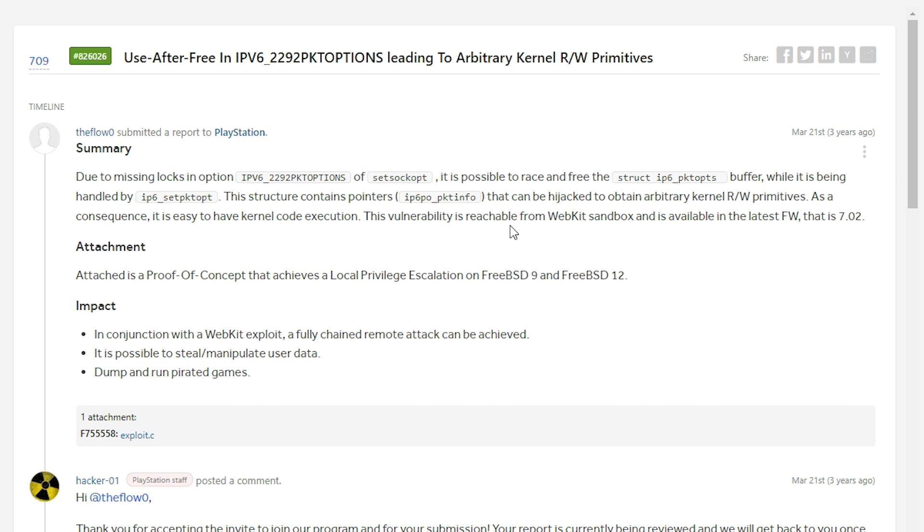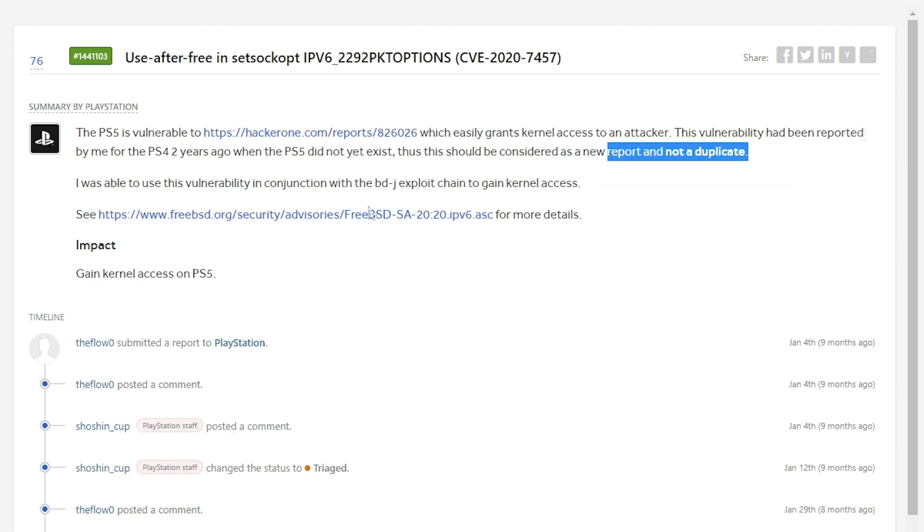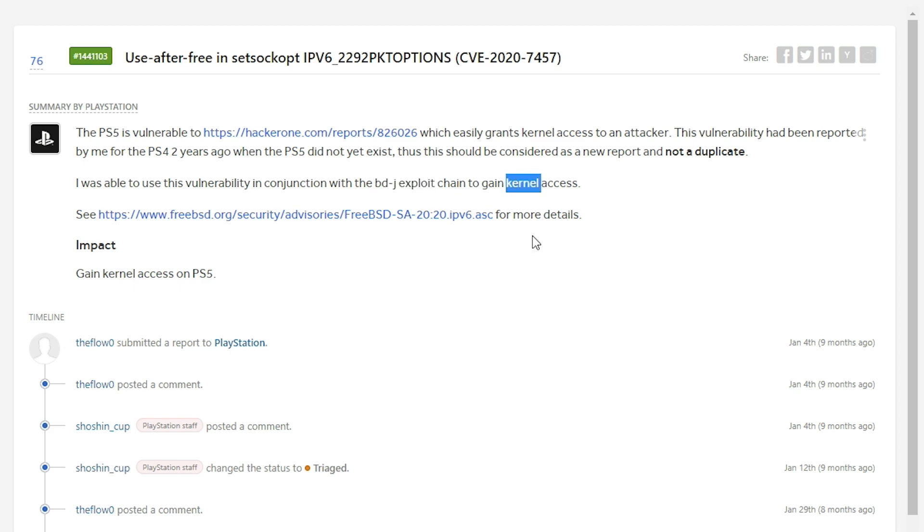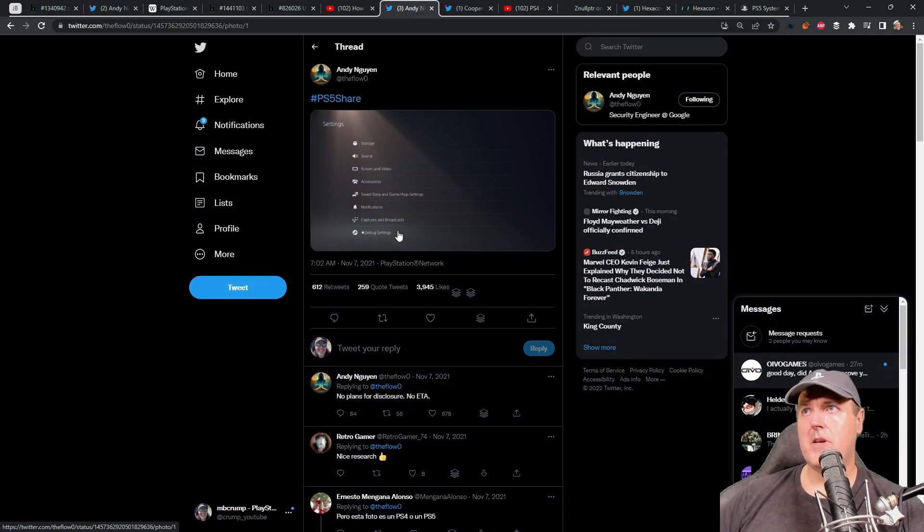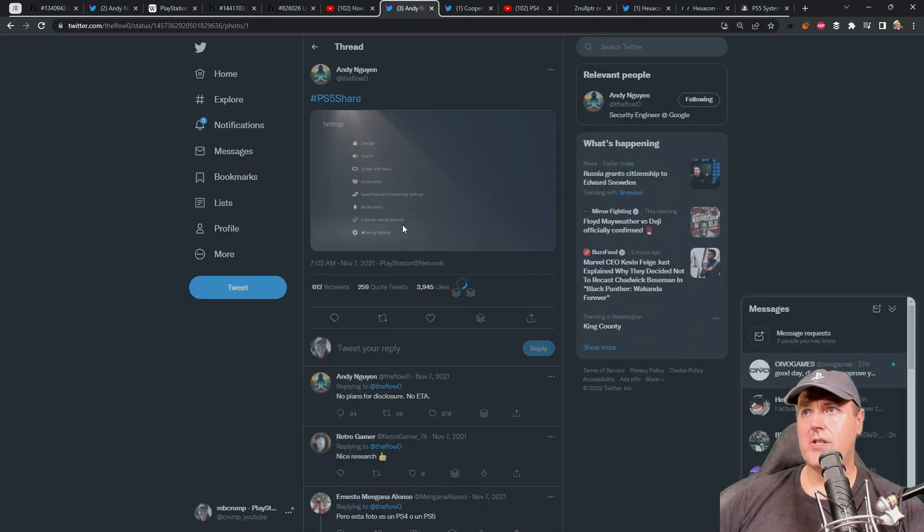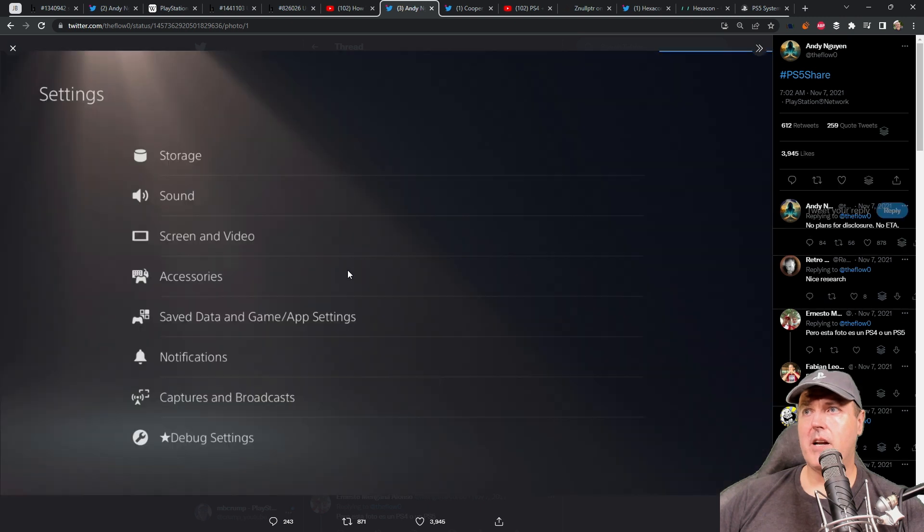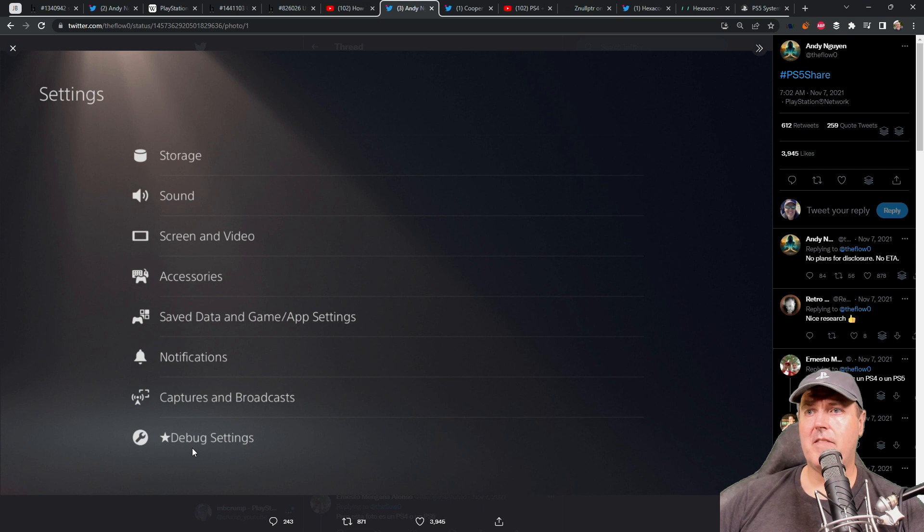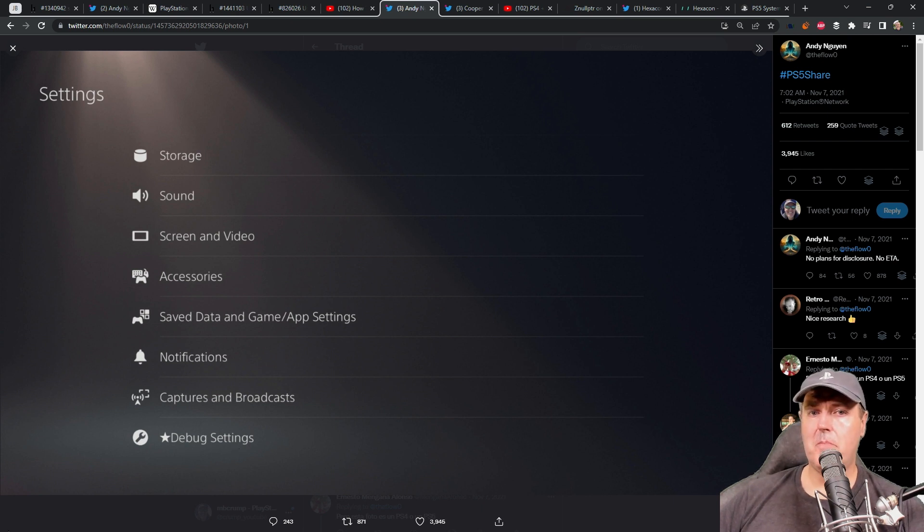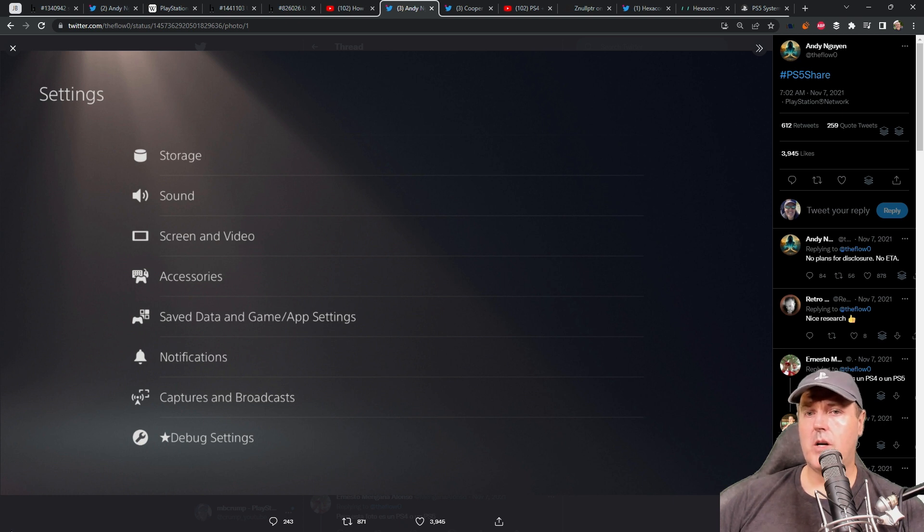Now, with this report here, he was taking advantage of chaining the kernel access with a WebKit vulnerability. Here he is basically using the BDJ exploit chain to gain the kernel access here. And this is really the missing puzzle to the very famous screenshot that he shared back here in November of 2021, which had a PlayStation 5 and had debug settings. So now we're starting to get all of the pieces of the puzzle here.